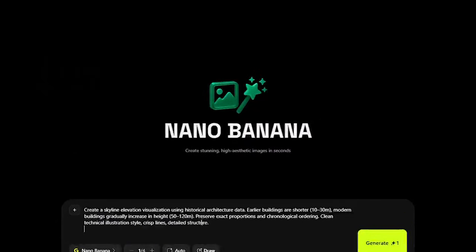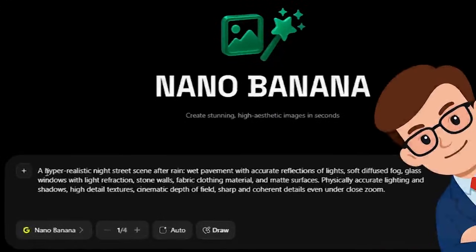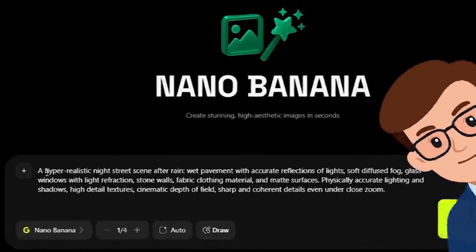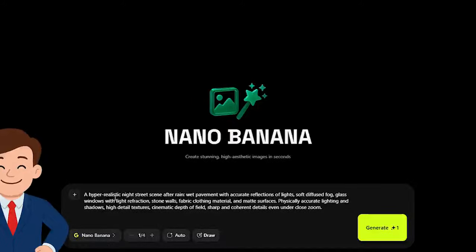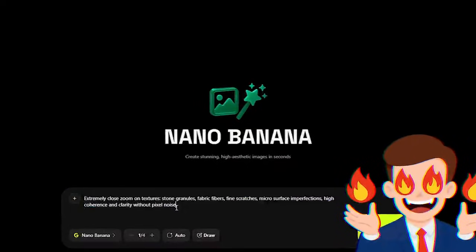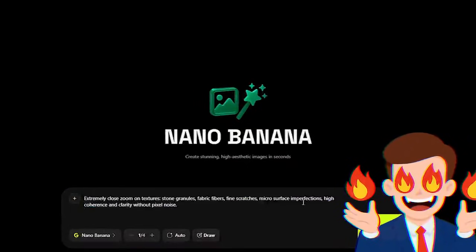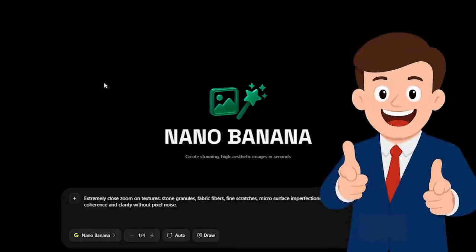Now we test visual realism with a scenario focused on environmental detail. The prompt includes wet pavement with reflections, diffused fog, translucent materials like glass, and a mix of stone, cloth, and matte surfaces. The model interprets each element's physical behavior accurately — how fog softens edges, how reflections form on wet surfaces, and how transparent materials interact with light. Even under strong zoom, the fine details remain sharp and coherent.